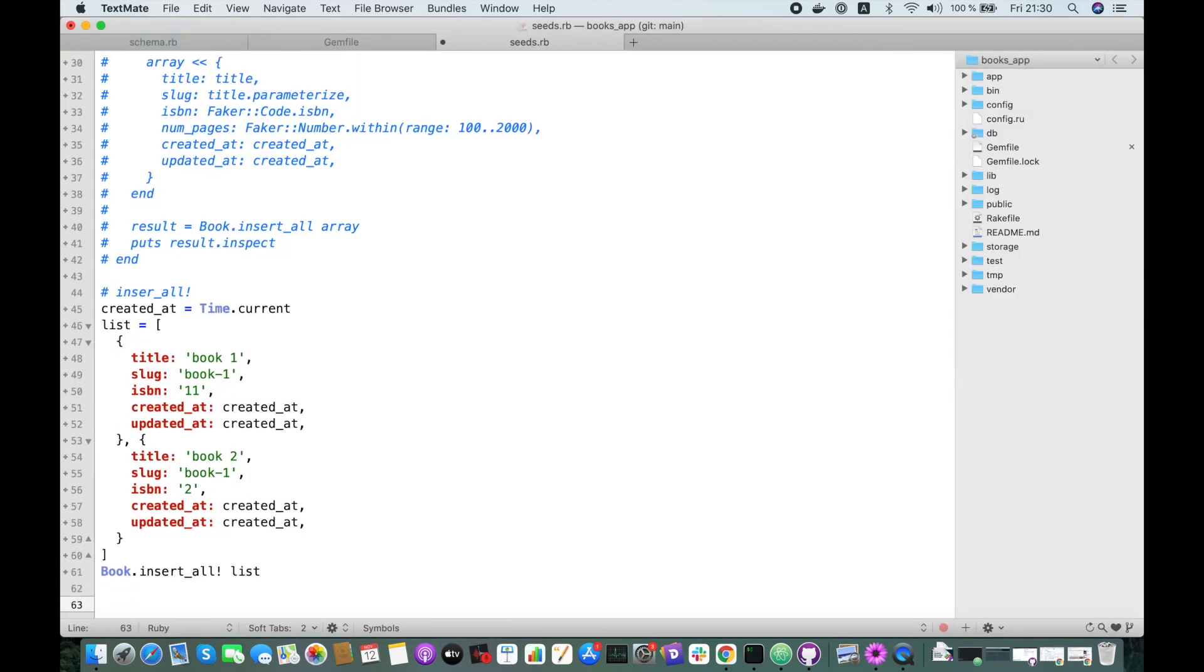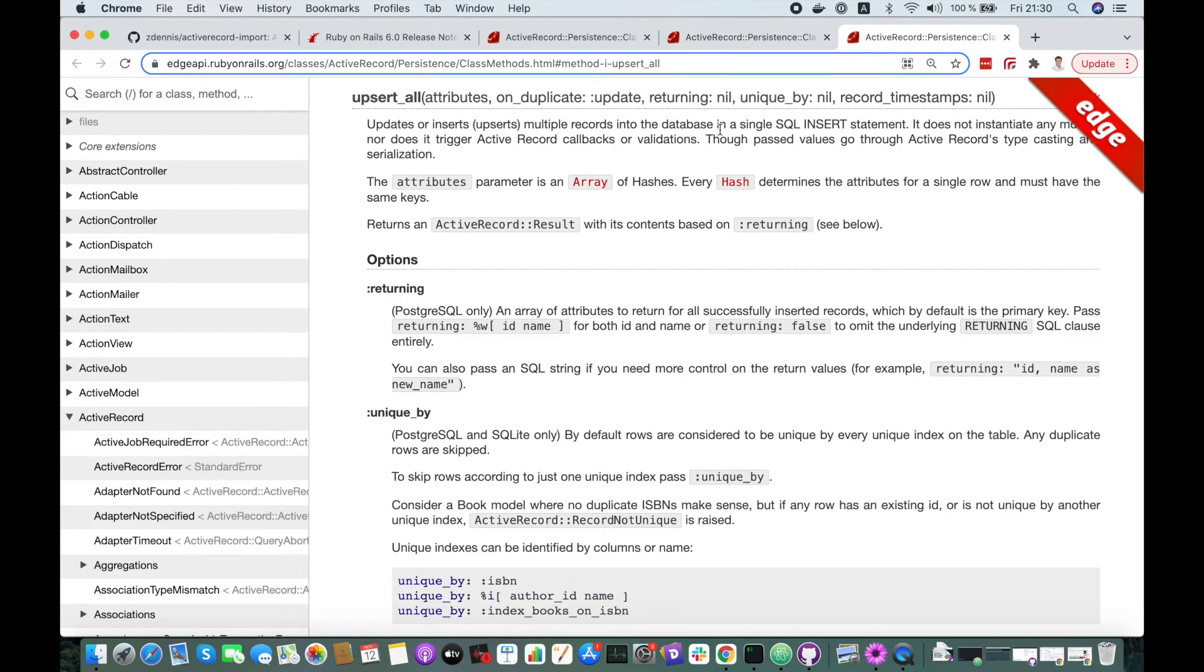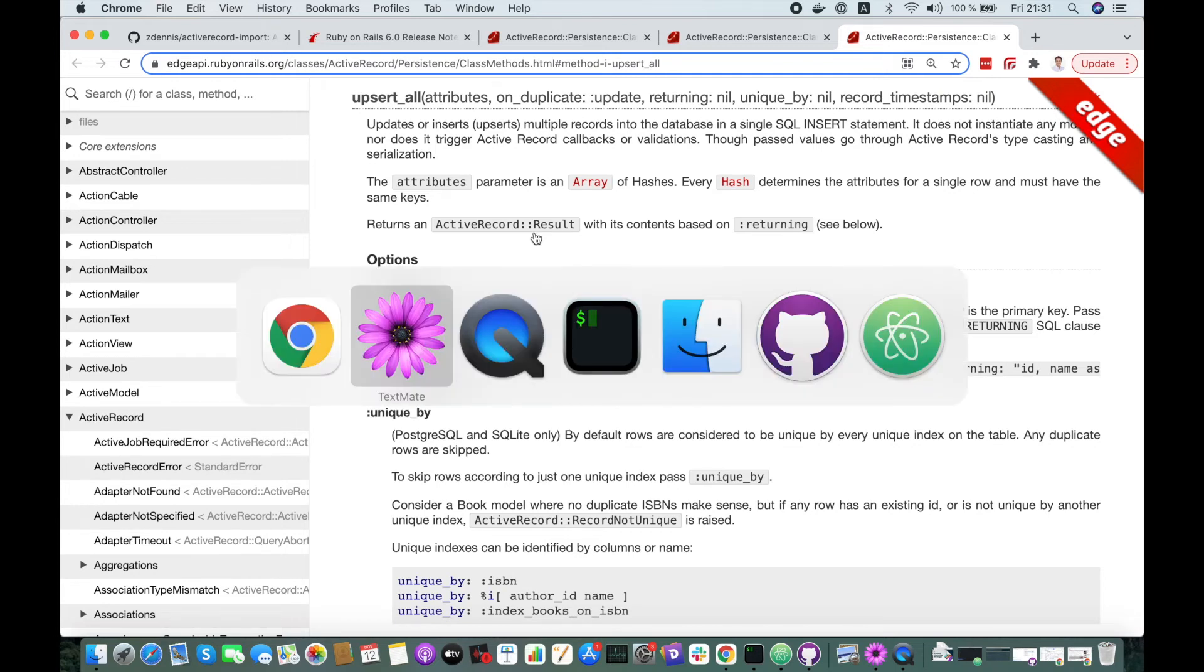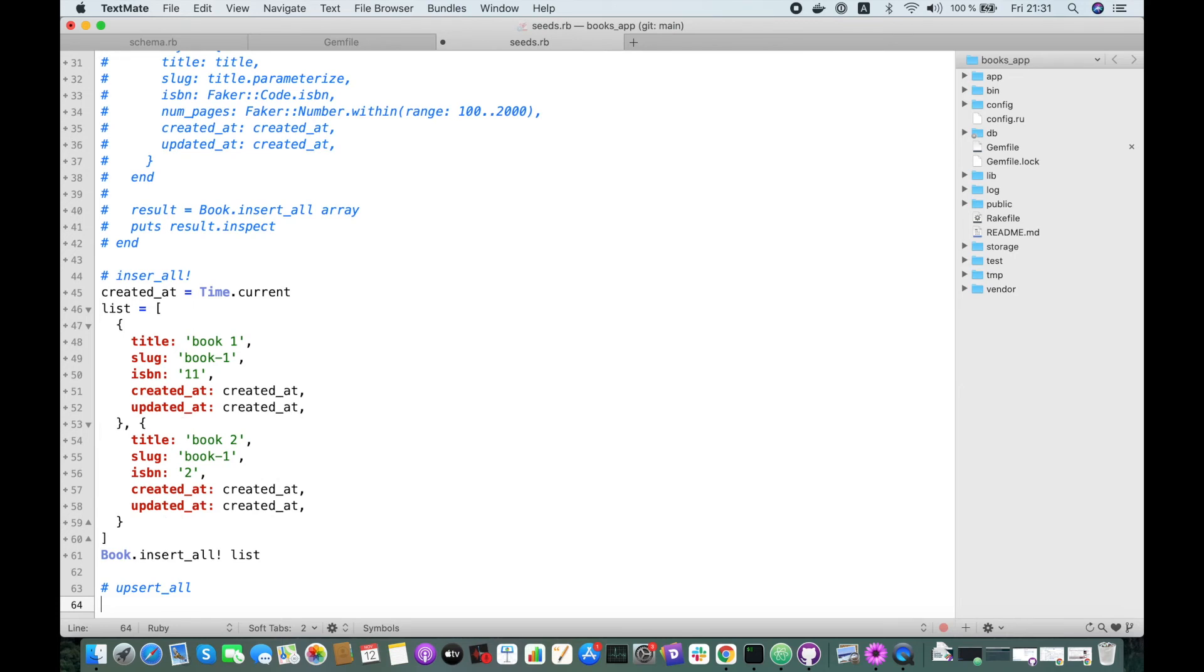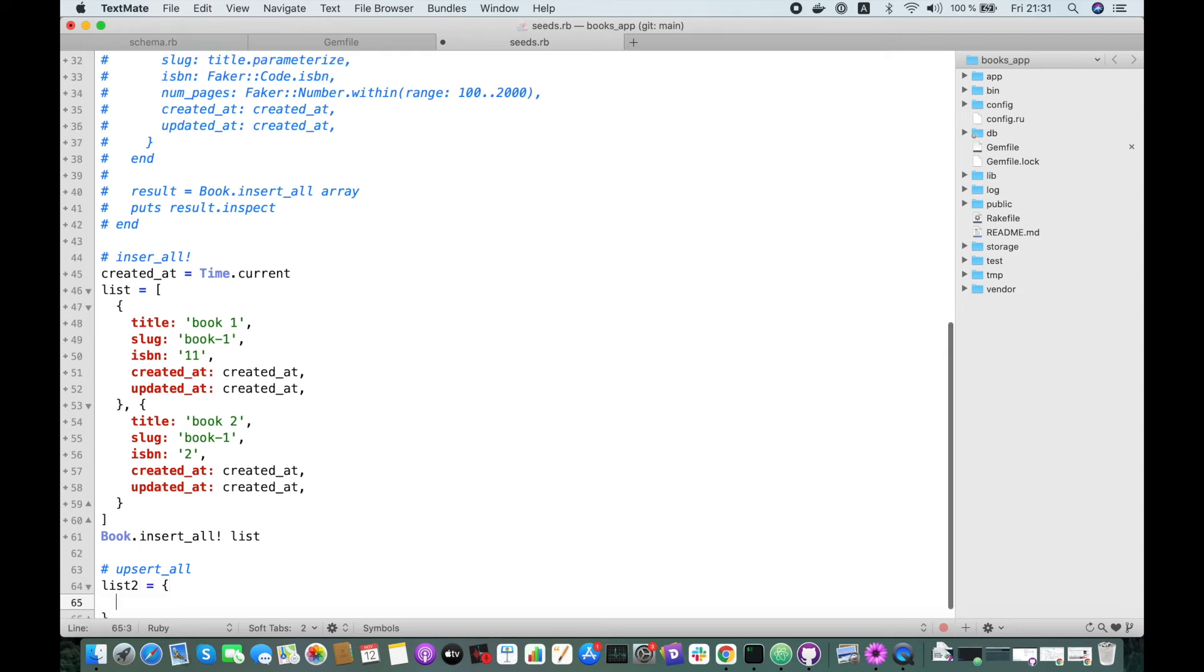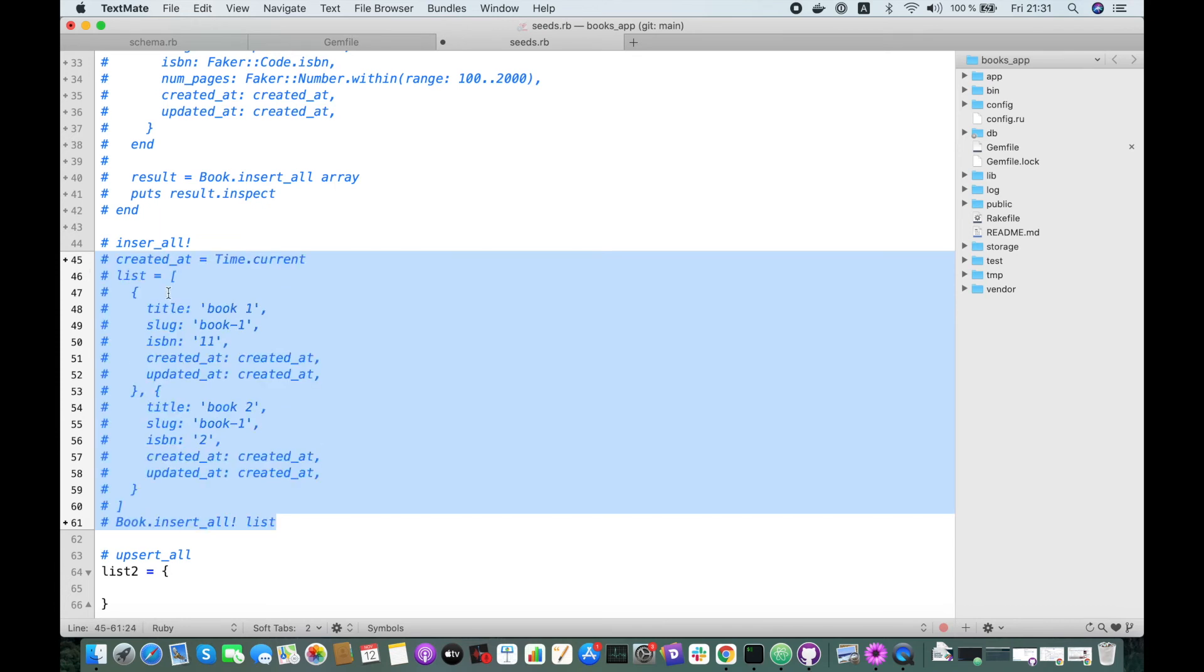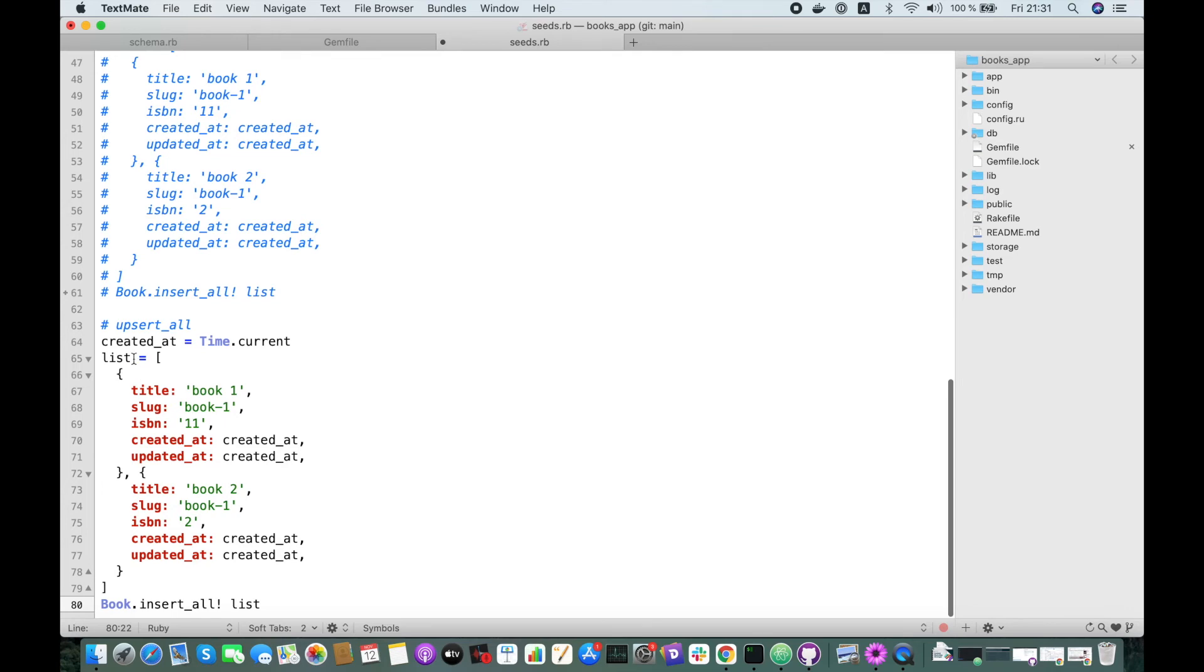Let's check the upsert_all method. This is for updating or inserting records if they don't exist. Let's have another example. So, this will be upsert_all. Let's create another list, list2. I'm going to copy this and comment it.